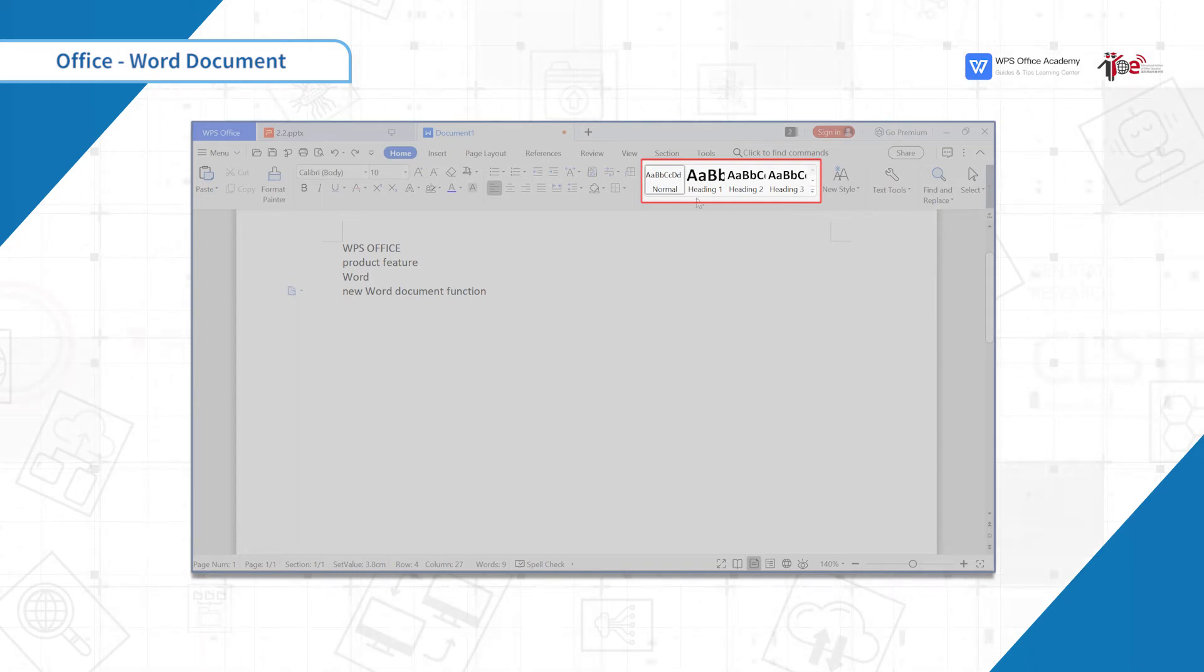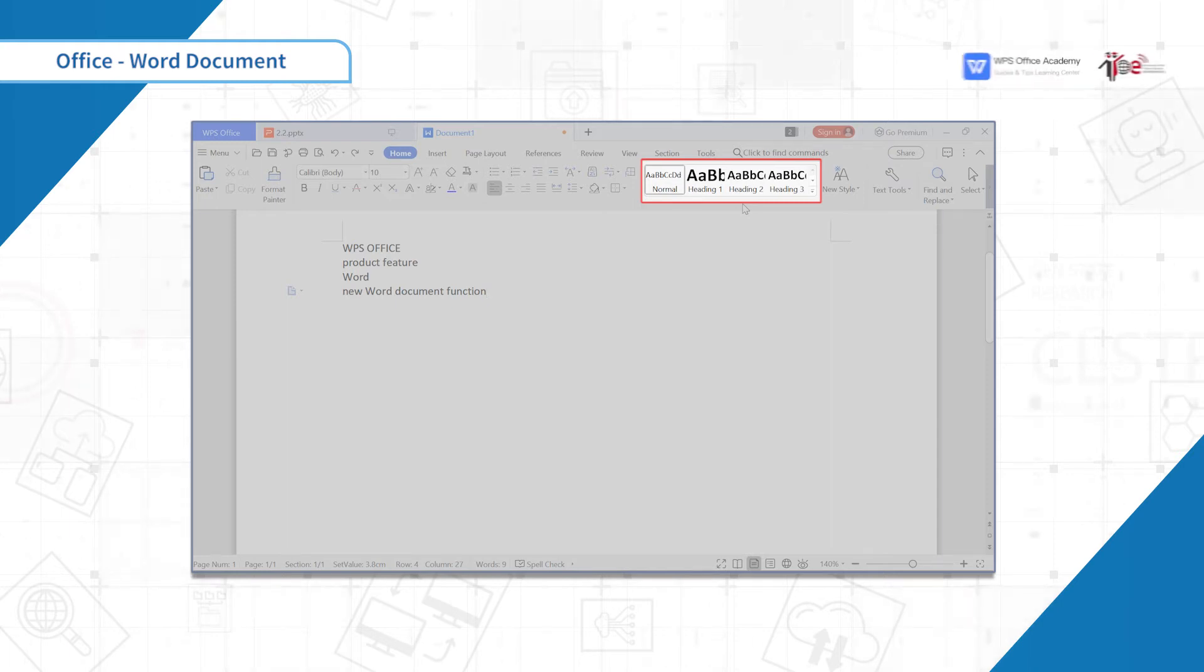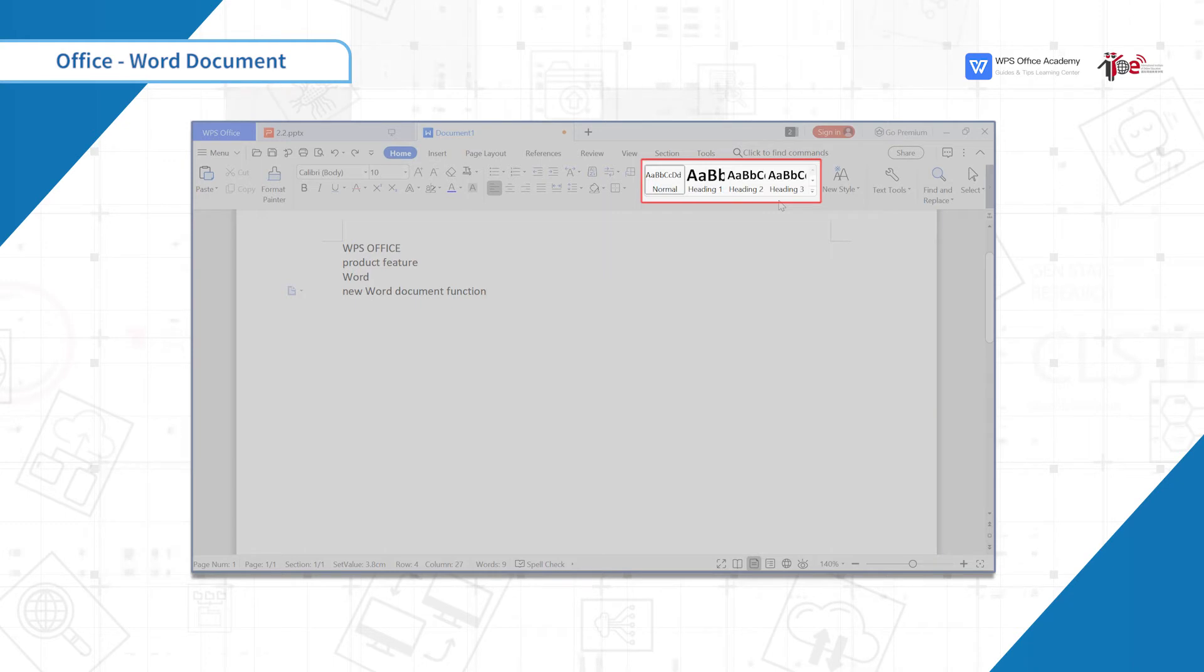Title 1 is the chapter title. Title 2 is the title of the subsection under the chapter. Title 3 is the title of points under the section.